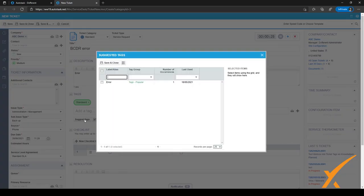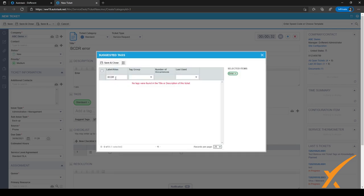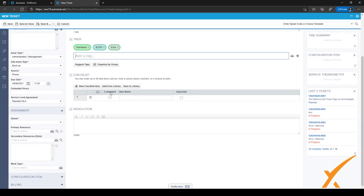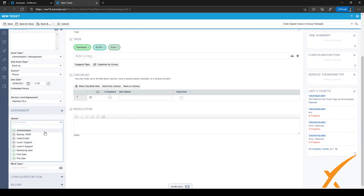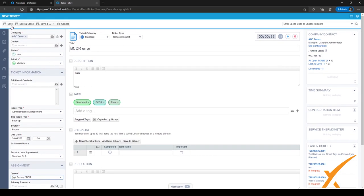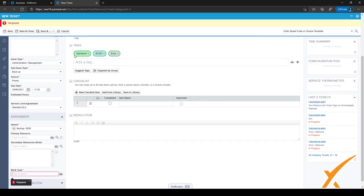We can click Suggest Tags and we'll see the Error tag appear. We might also want the BCDR tag, which we can add by typing it in. The tag is now attached, and as you can see the checklist is empty right now, but we'll fill it in from our documents in a moment. Let's save the ticket.